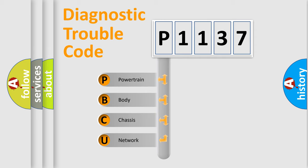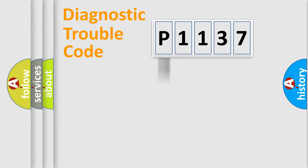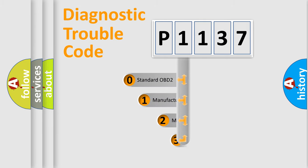We divide the electric system of automobile into four basic units: Powertrain, Body, Chassis, and Network. This distribution is defined in the first character code.